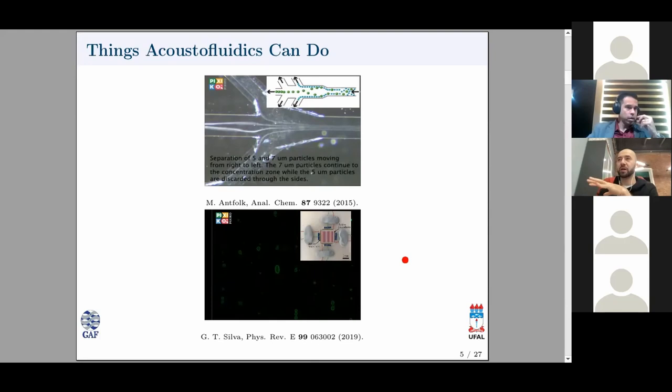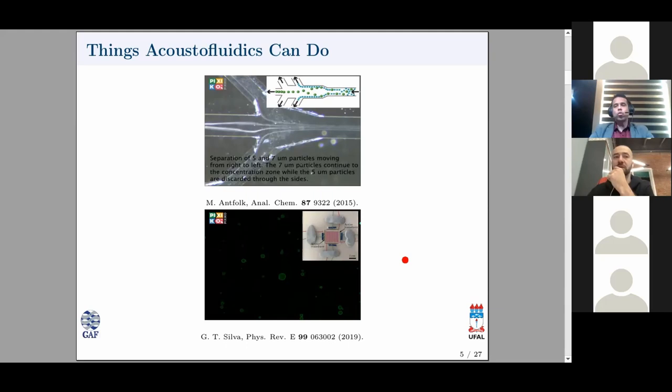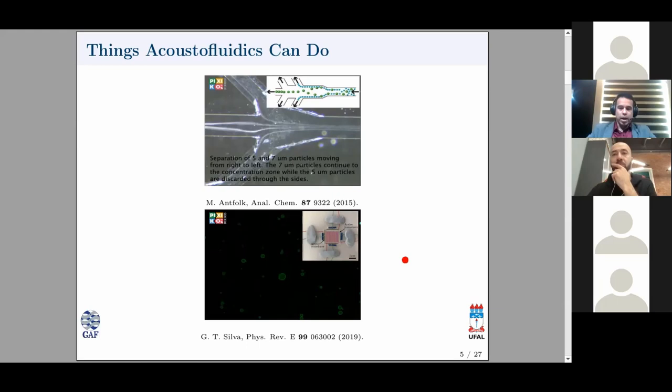A question from the audience: what are the typical forces? The answer is that typical forces in these configurations — except for levitation in air — are about nanonewtons. That is sufficient to move and deform soft particles.